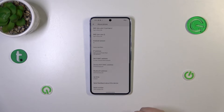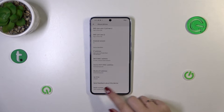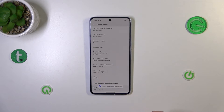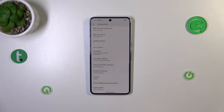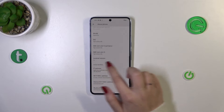Now we have to scroll down again to localize the build number and keep tapping on it until you'll see that you're in developer mode. If you want to learn more about the developer options, simply check our video on how to not only enable the developer options but also customize them.